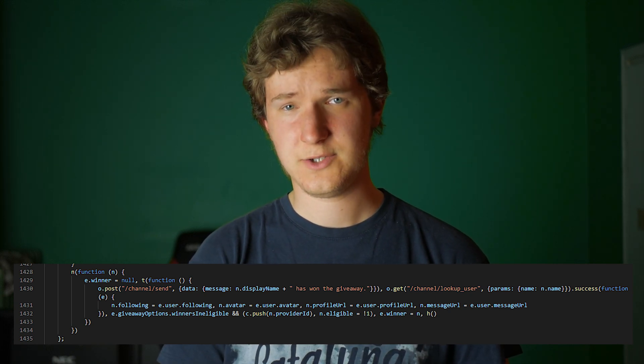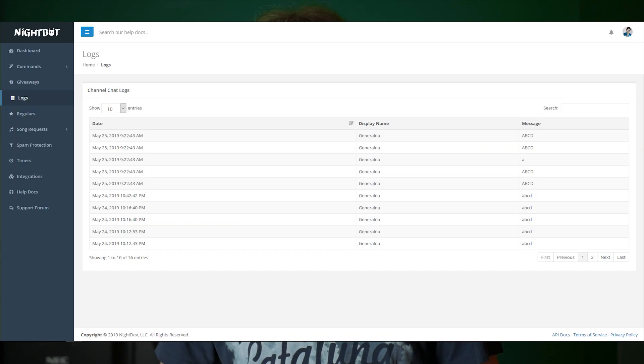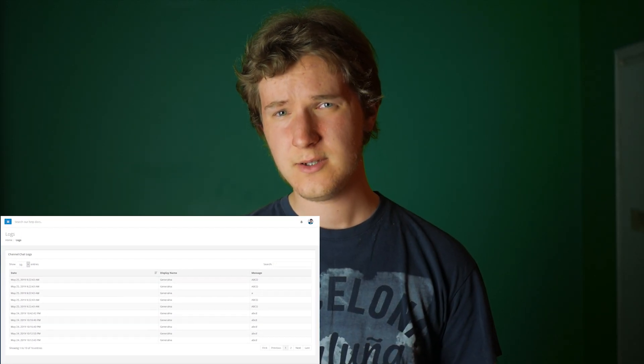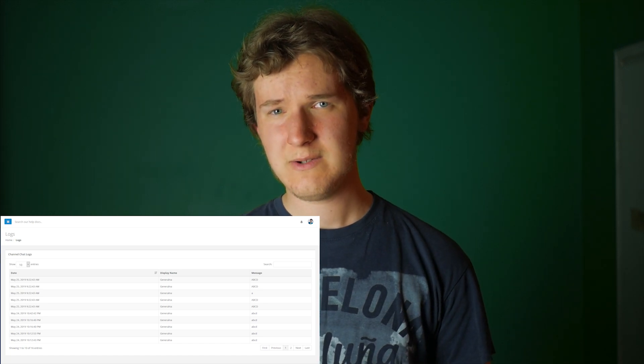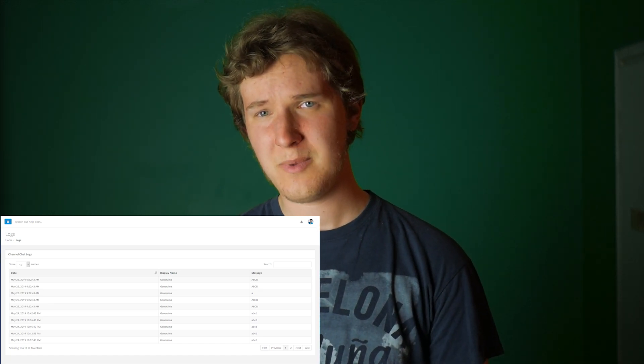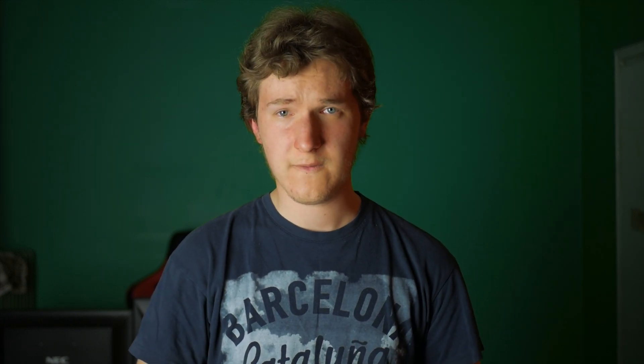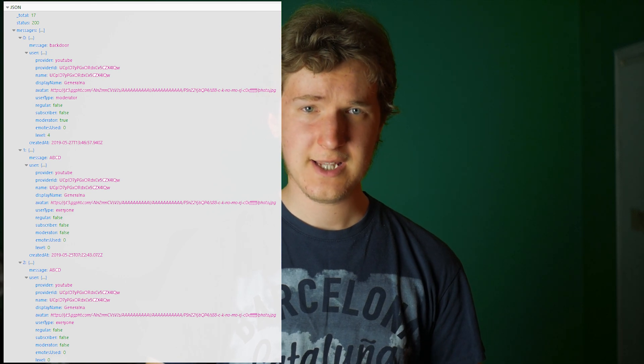On the Logs tab we can see a list of chat messages with only three columns. Authors of messages are shown by their channel names. There is neither a channel logo nor a link to the channel page. If there are many users with the same name, we cannot distinguish them. But Nightbot actually stores this data — moreover, it sends avatars and channel IDs when we open logs. The browser gets this data but doesn't display it. Why didn't they add an additional column for the logo with a link to the channel? It would be so helpful to distinguish between channels with the same name. It's a huge defect of this view.